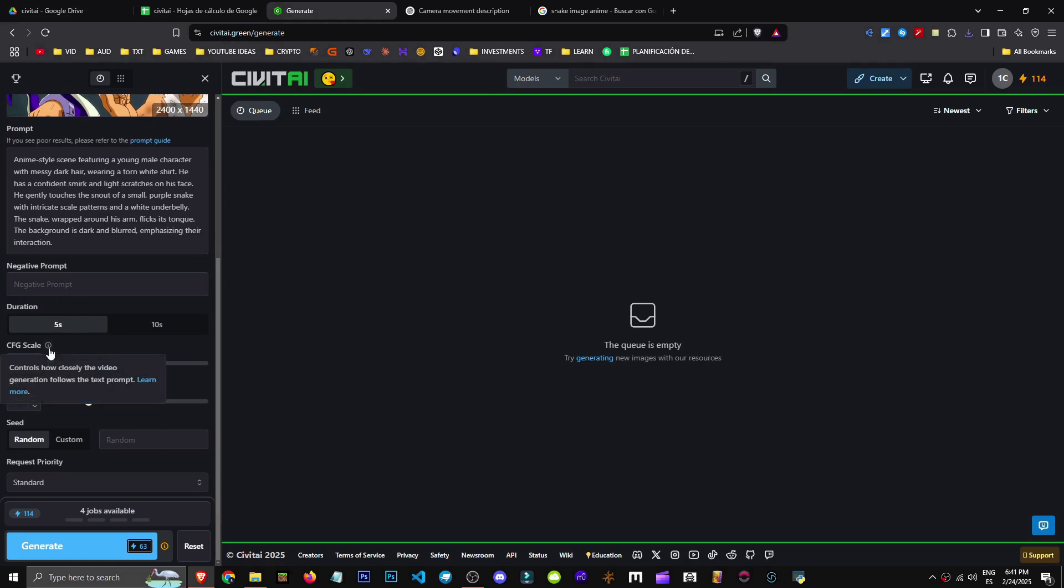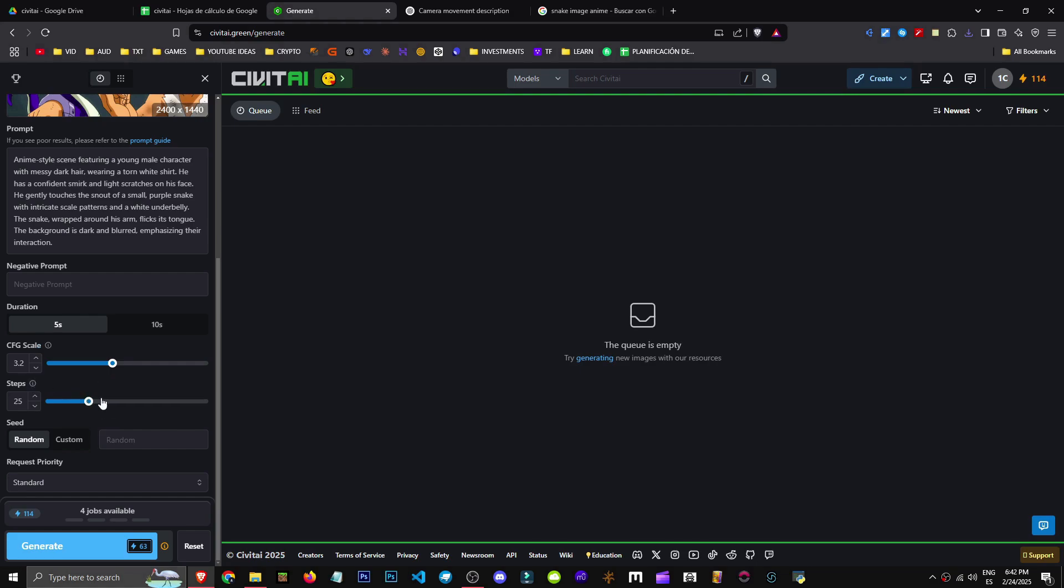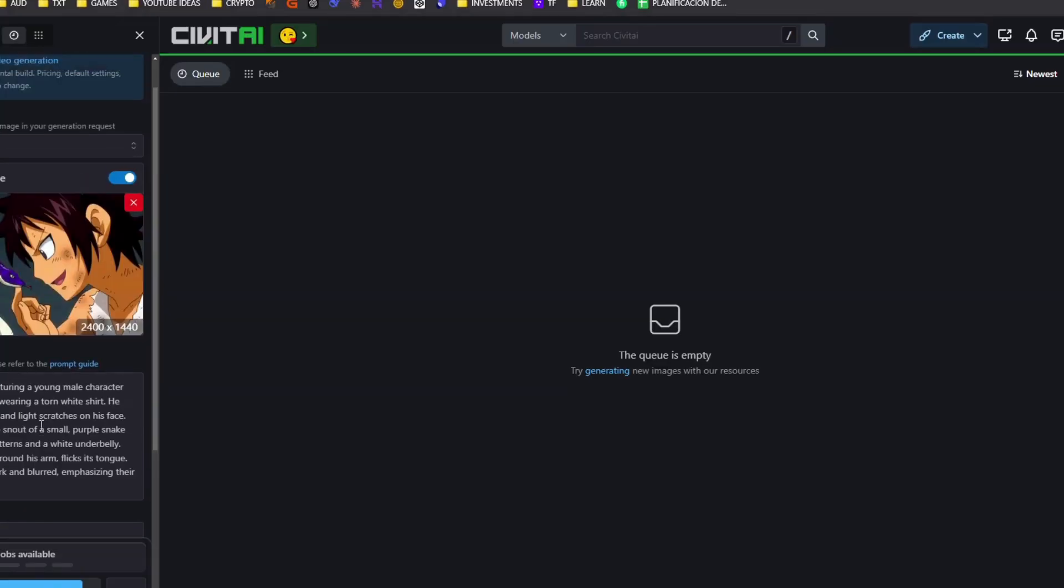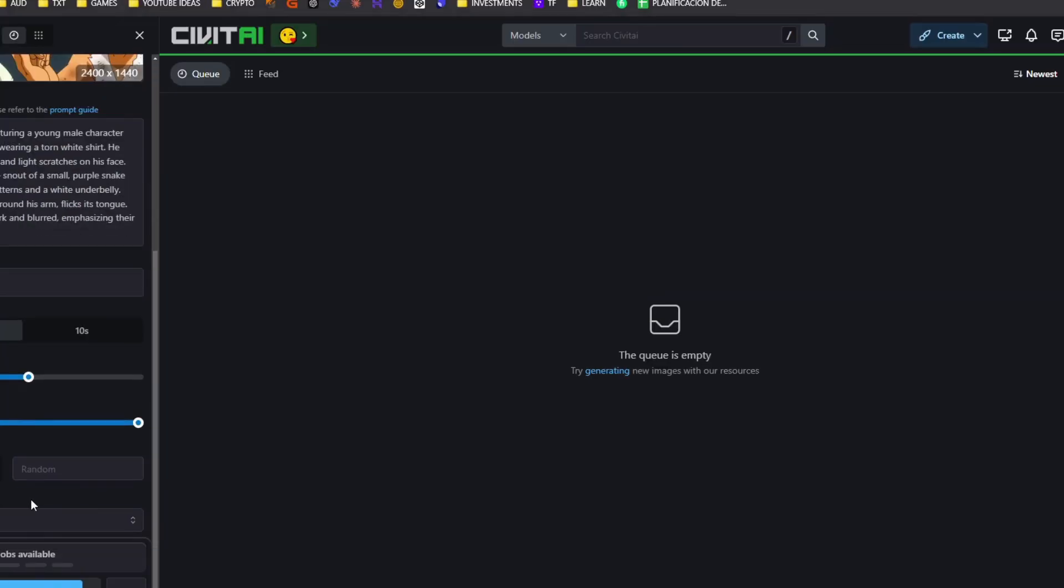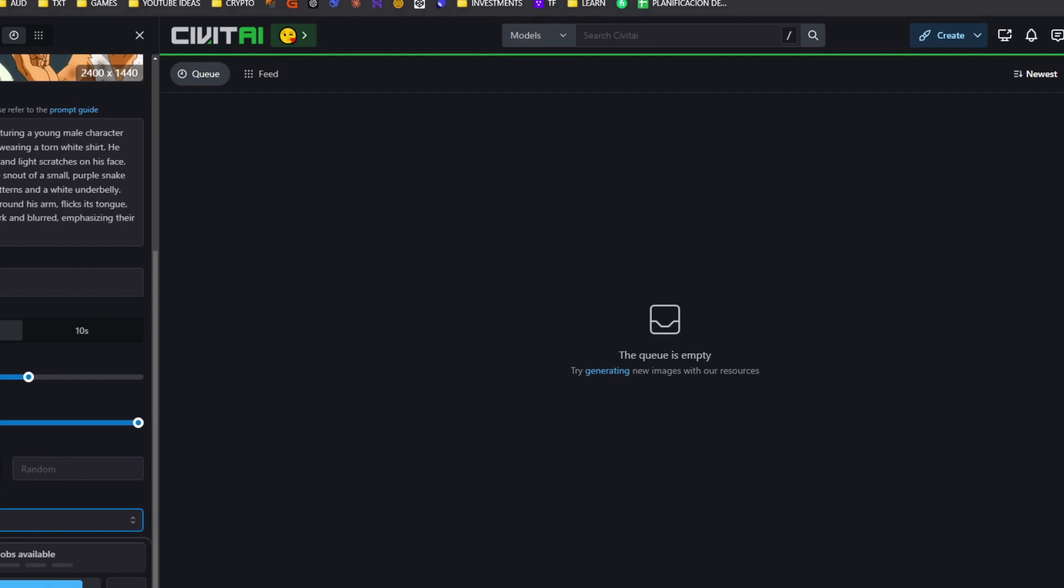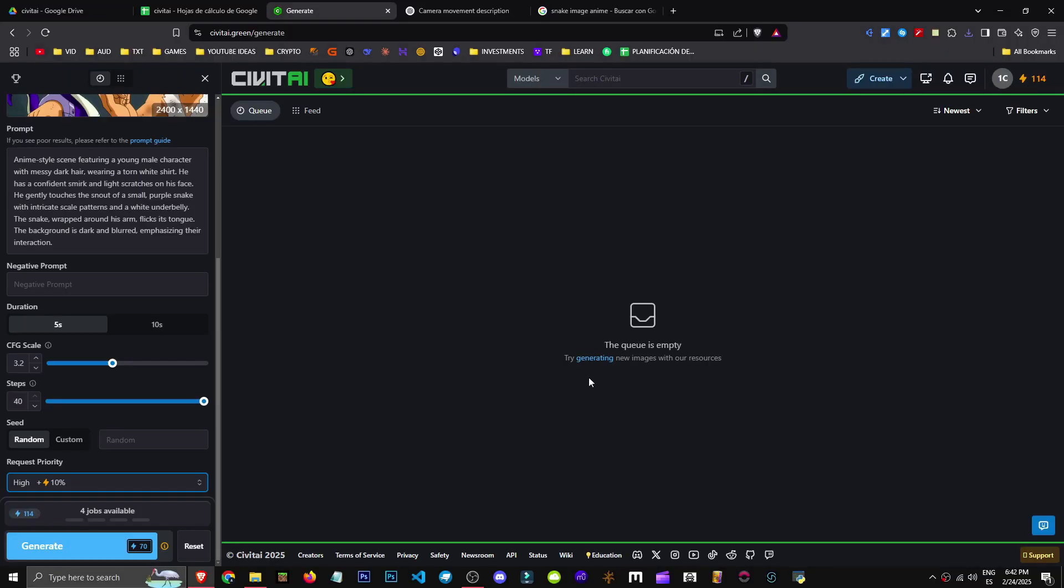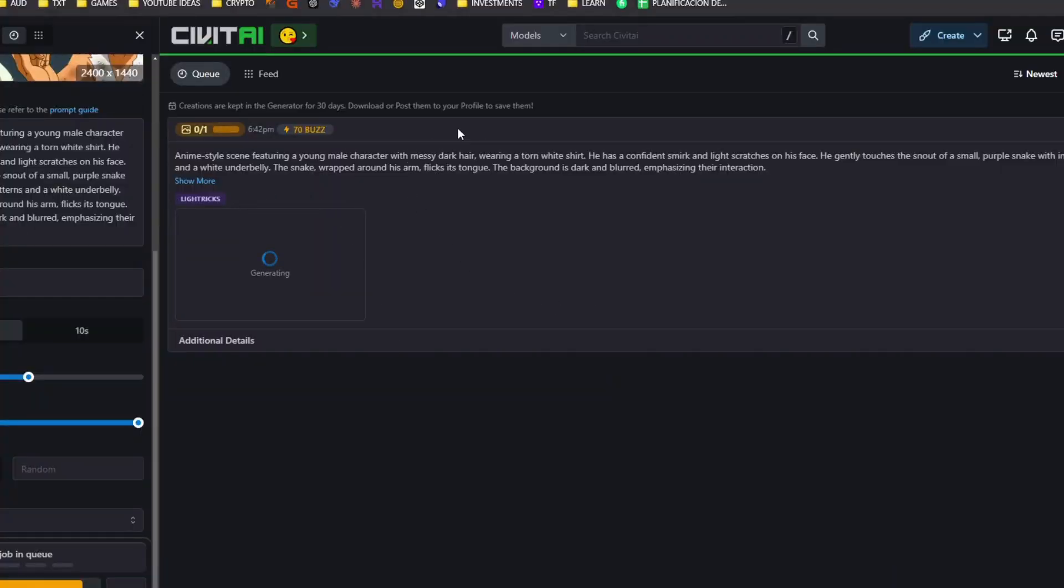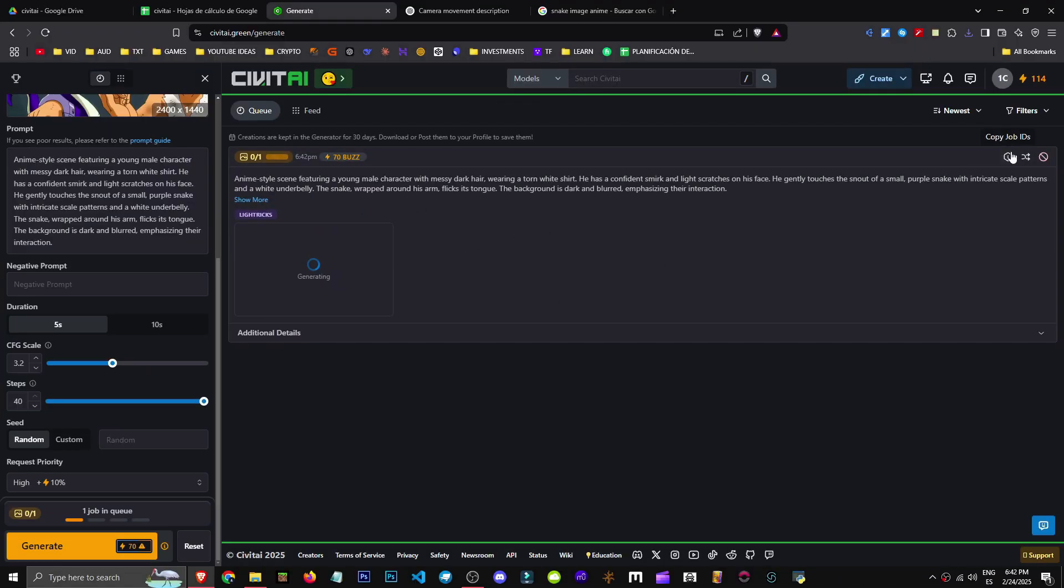Well, we have the CFG, which is basically how creative we want it to be. There's not much range. As you can see, I'm going to set it to 3.2 right in the middle. I'm going to set steps to the max. We're doing image to video here. And now, a seed if we want and give it more or less priority. Let's set priority high. And I'll use all the boost at once. So we're going to hit generate.